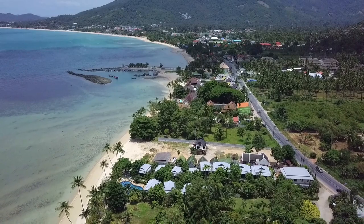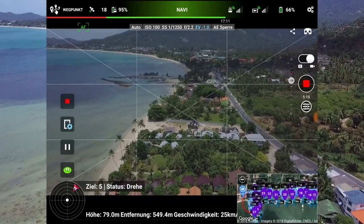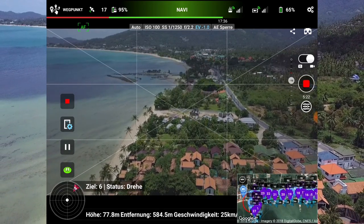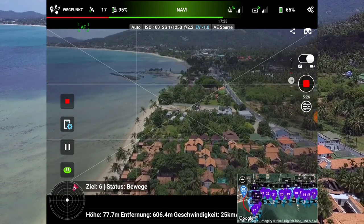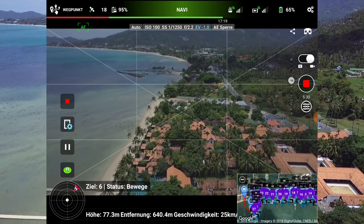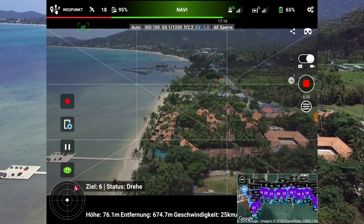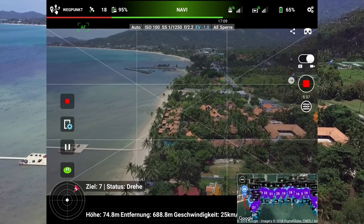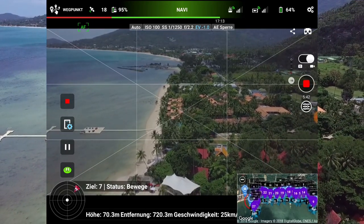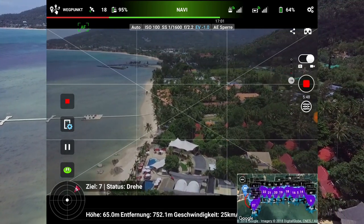Bisher gefällt mir das ganz gut. Nur, dass er das mit den Wegpoints nicht nimmt – da muss ich mal anschließend nachsehen, ob ich da was Falsches eingegeben habe. Auf dem kleinen Display kann ich nicht genau sehen, wo ich mich befinde. Wir gehen jetzt in den Seitenflug. Ich weiß in etwa, wo das ist. Das Bild unten ist auch okay.